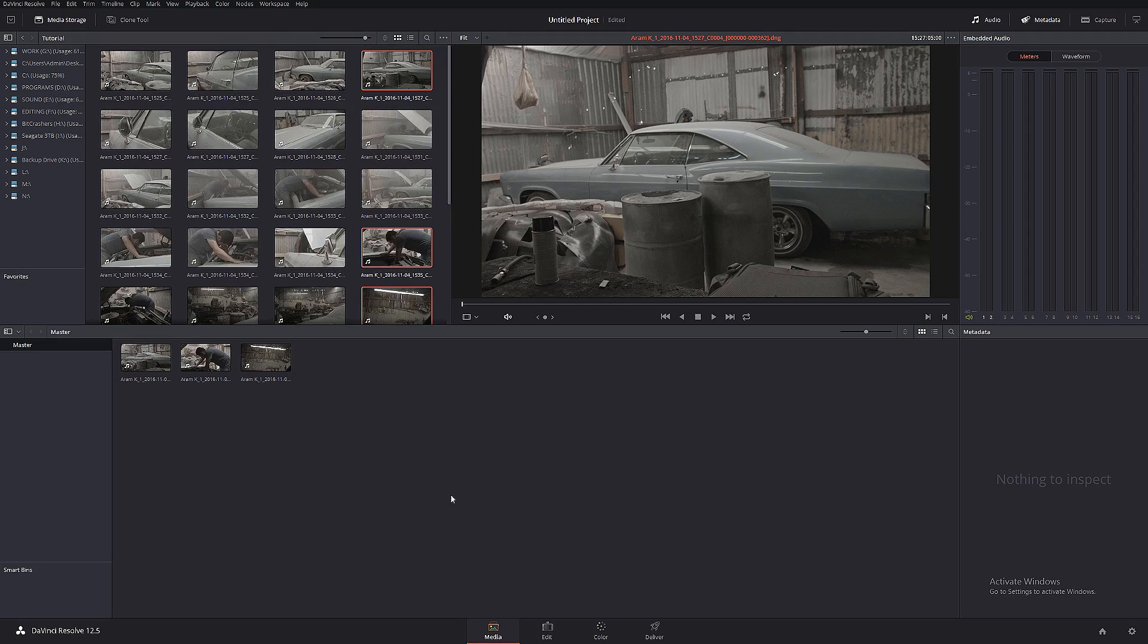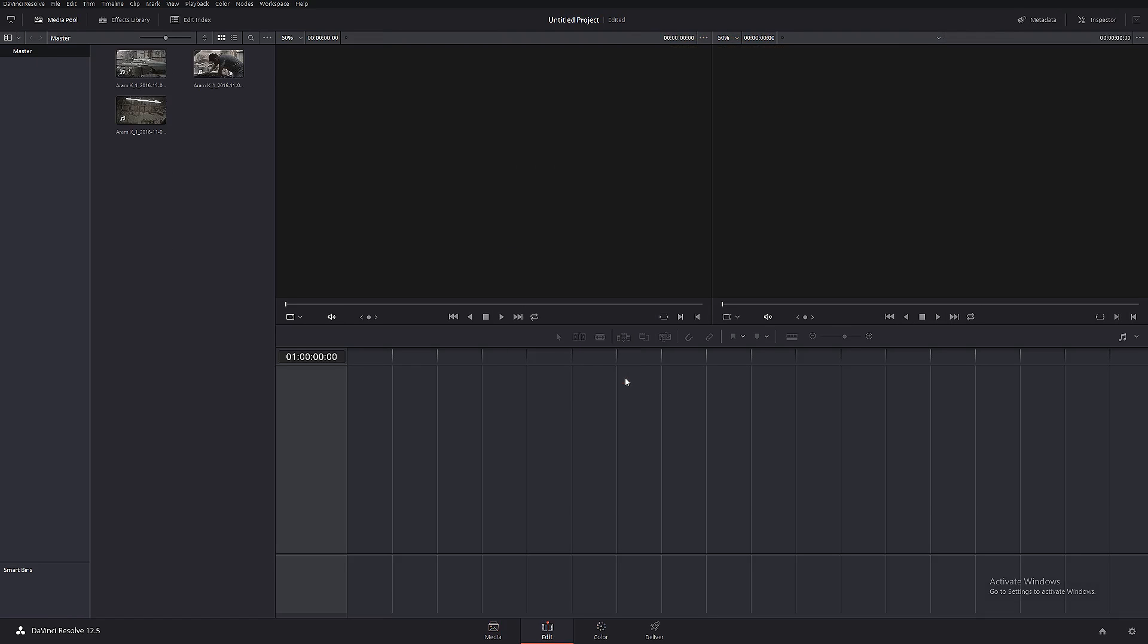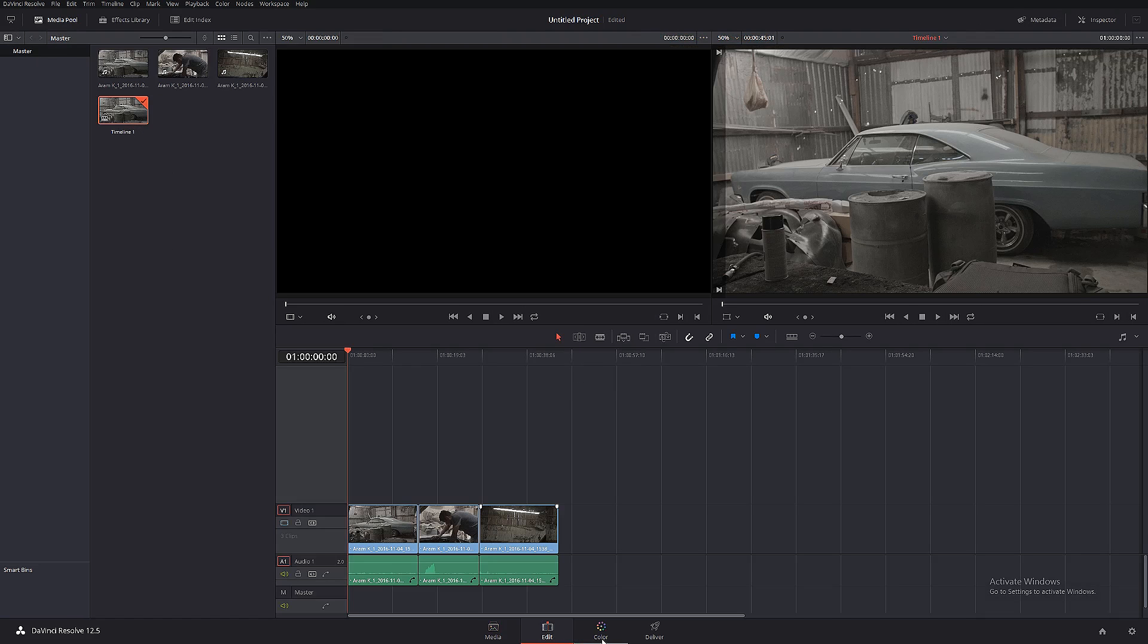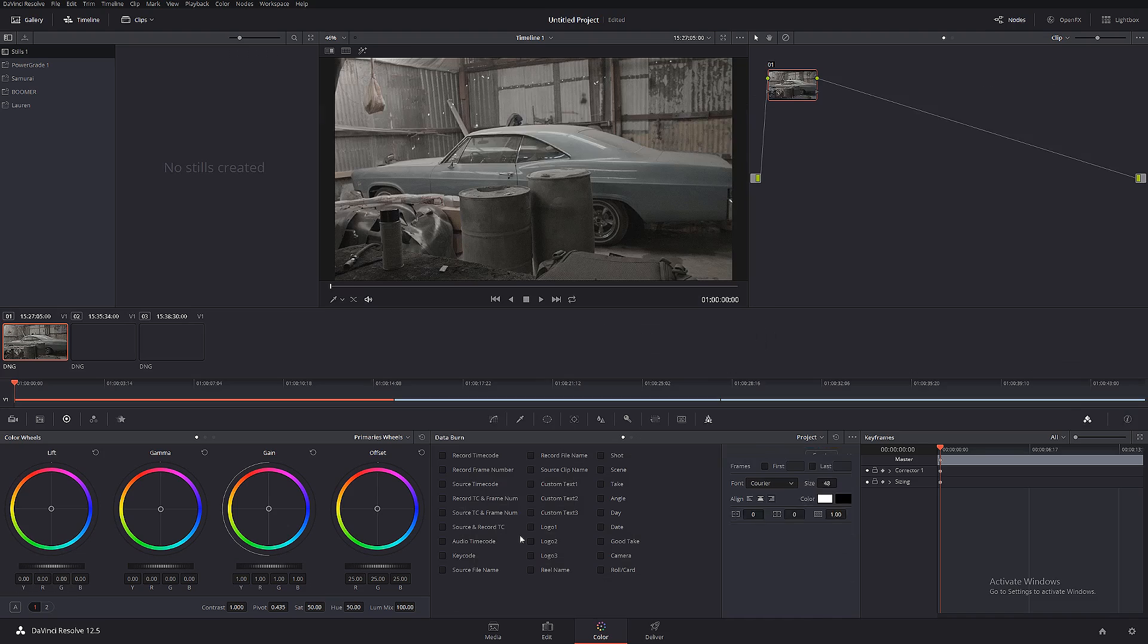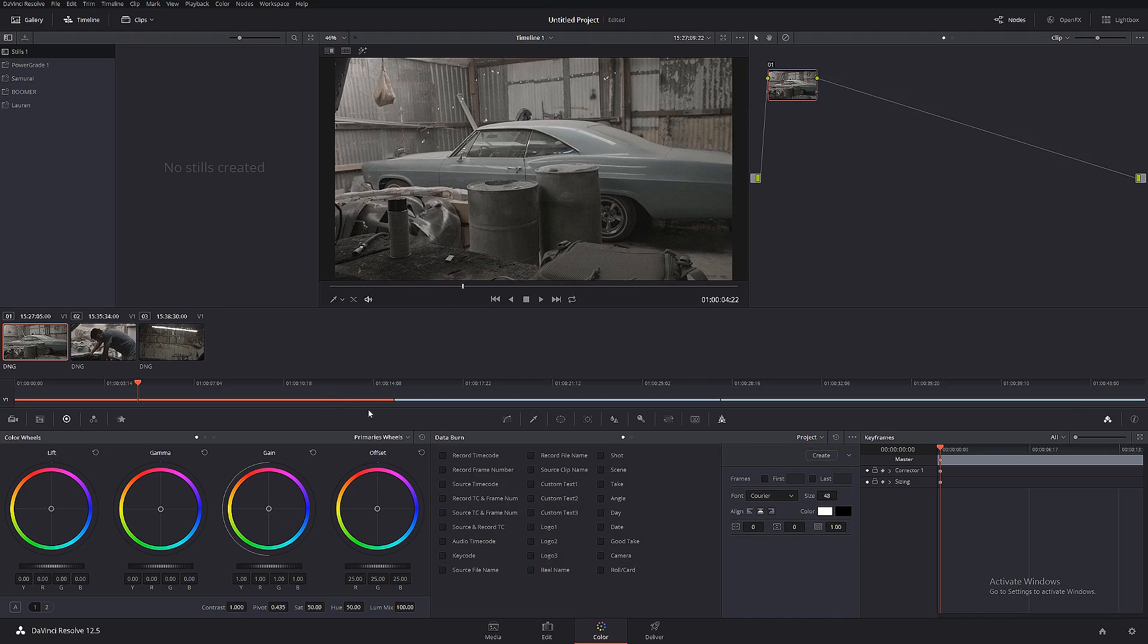I'm gonna show you how to convert those raw files into proxies and we're gonna do a complete roundtrip tour. Let's go to the editing, we're gonna click Ctrl+N and we're gonna create a new timeline with all the files.